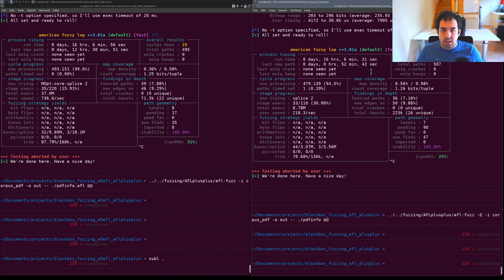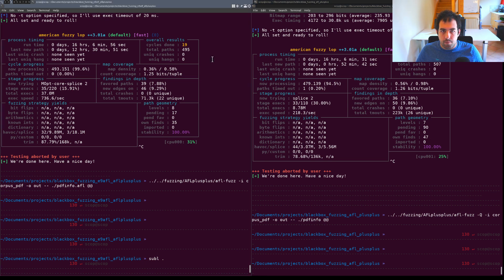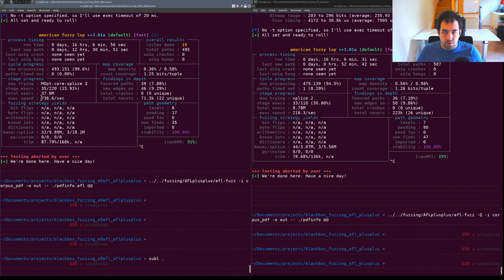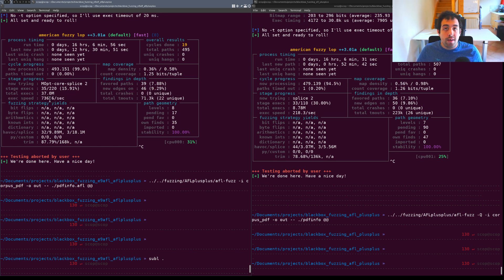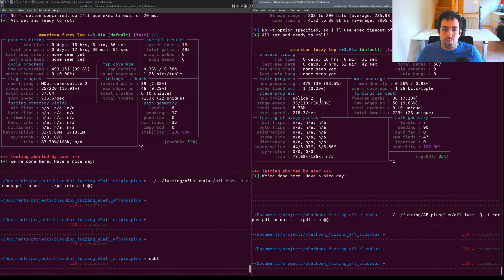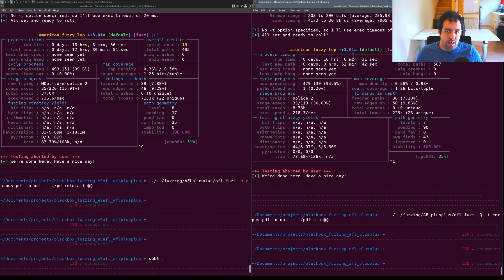In terms of cycles, the first thing we're going to discuss is the execution speed. You can see that E9AFL is way faster than the QEMU mode and it makes sense.